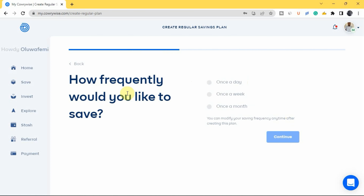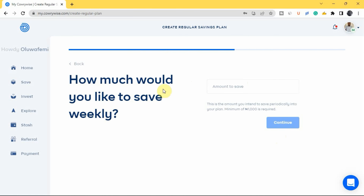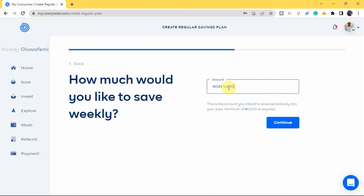Next, choose how frequently you'd like to save — once a day, once a week, or once a month. Let's say once a week. Then you'll be asked how much you'd like to save weekly. The minimum is 1,000 naira. For example, let's enter 10,000 naira per week, then tap 'Continue.'